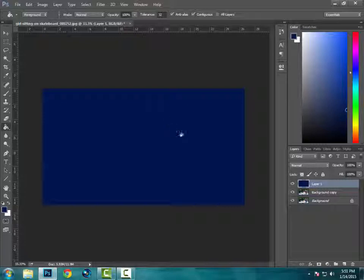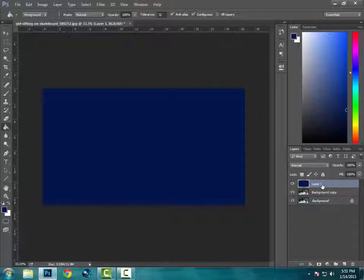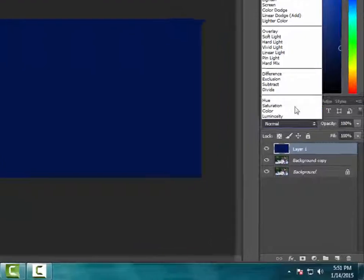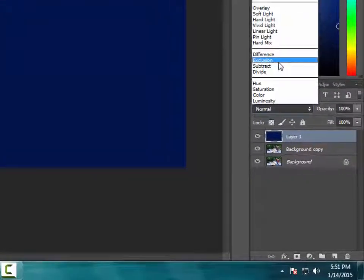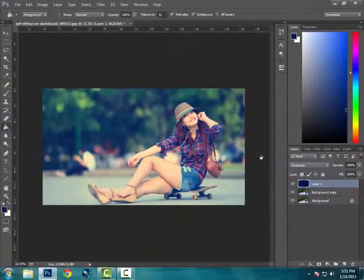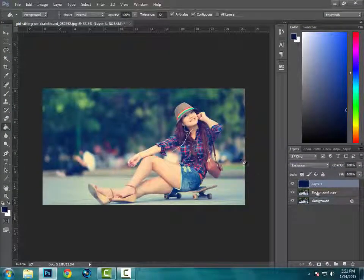Now you don't have to panic if you see something like this. Now, selecting this layer, you need to select the blend mode to exclusion. You can see it works really great.